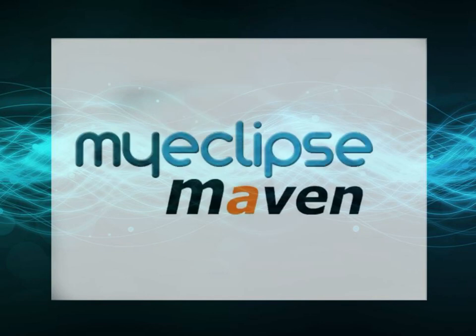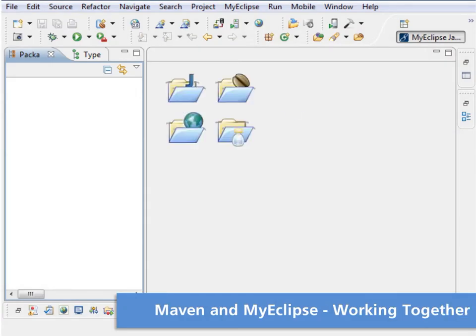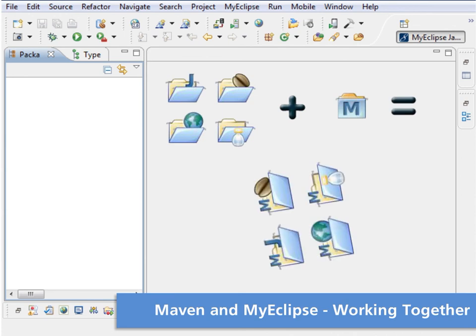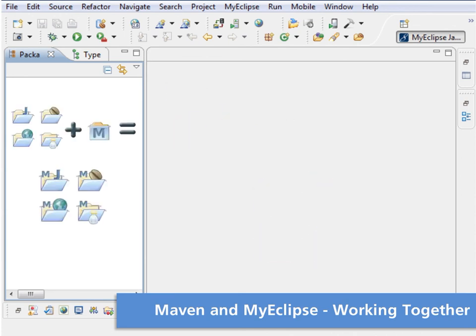Power up your project development cycle using MyEclipse and integrated Maven tooling. Maven projects are simply MyEclipse projects with added Maven support. Work with Maven-enabled projects just as you would any other MyEclipse project, getting the best of both worlds.